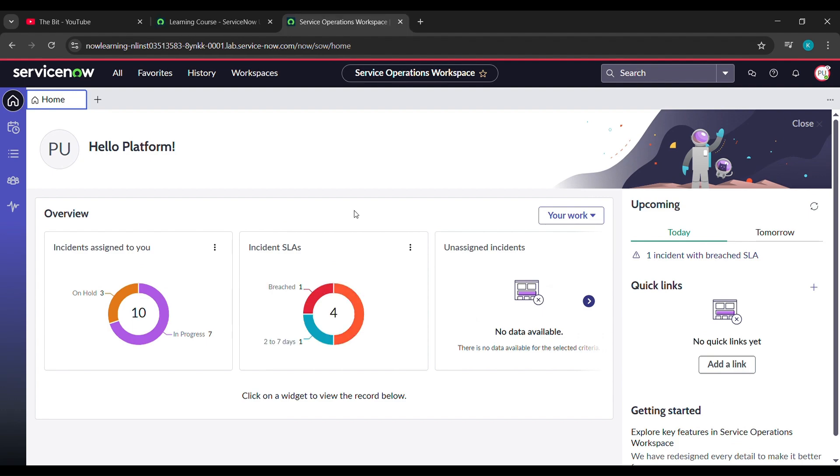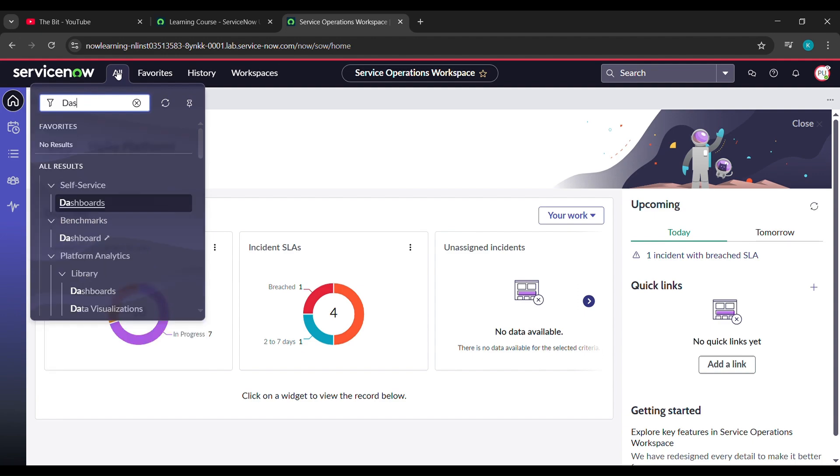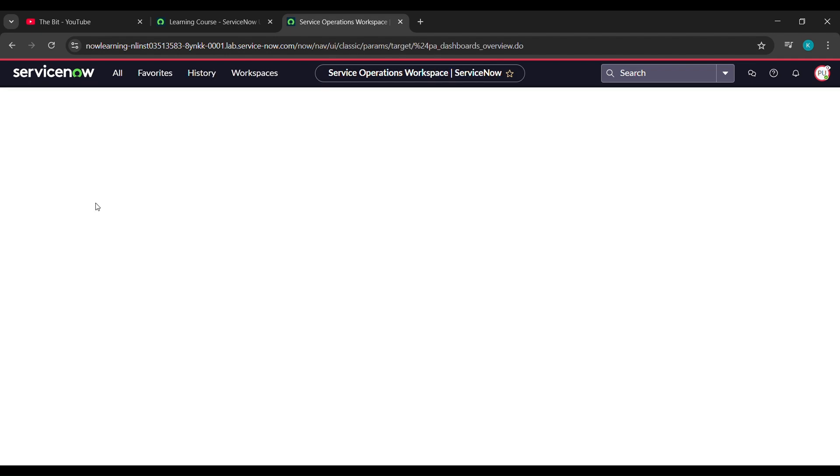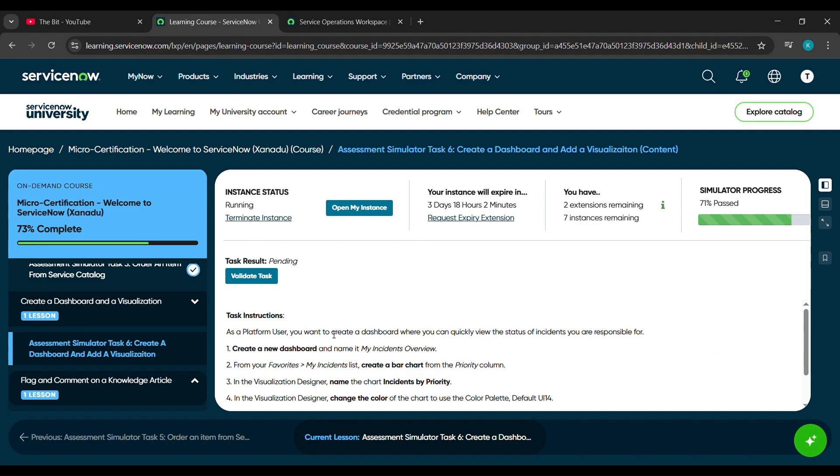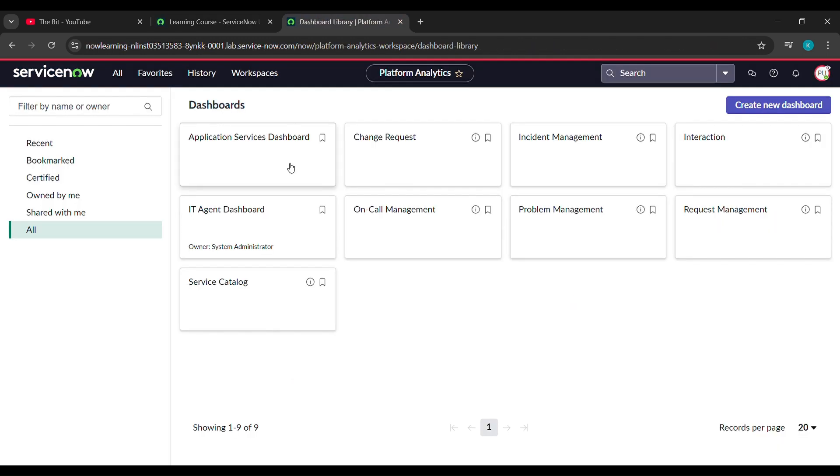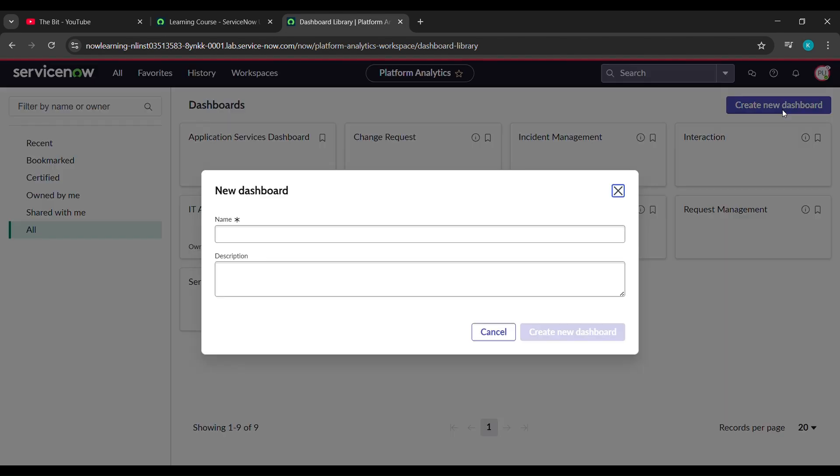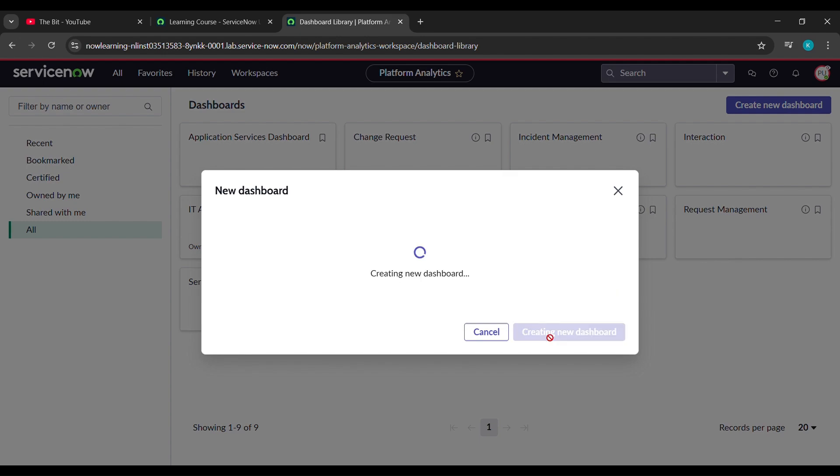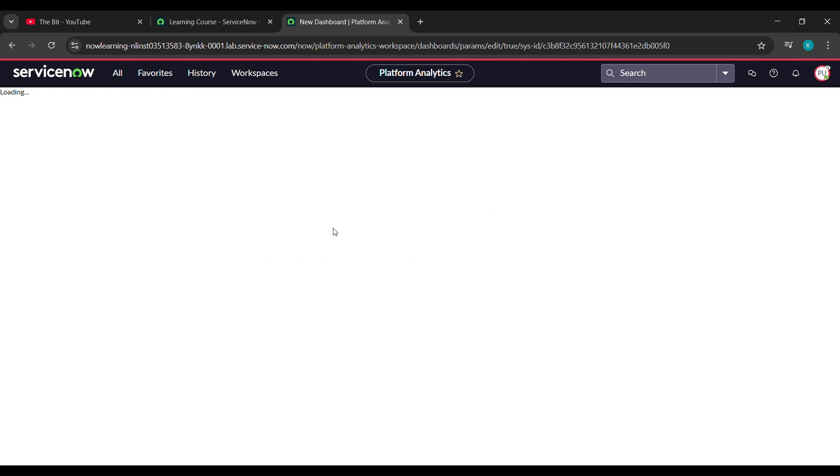Now under all, just type dashboard D-A-S-H-B-O-A-R-D and see under self-service dashboard came, click on that. Now come here, we'll copy this my incident overview. We have to paste there, so we'll copy it here and come here and click on create new dashboard. After that just paste what we have copied and click on create new dashboard. After doing that click on favorite but we will wait for a while, let it be loaded.